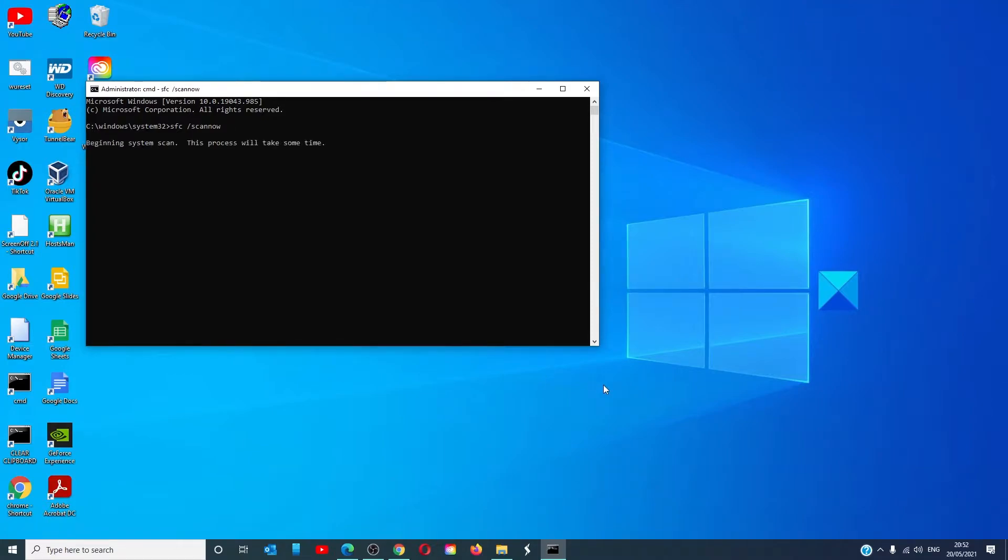The scan will take a few minutes. Any file corruption will be identified and repaired if possible.